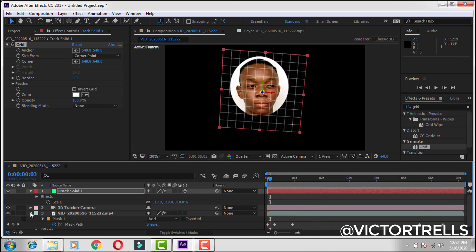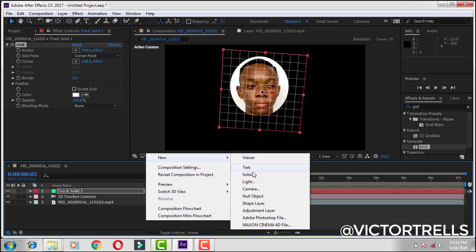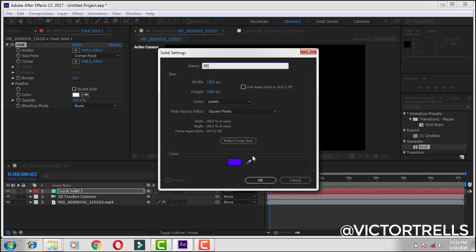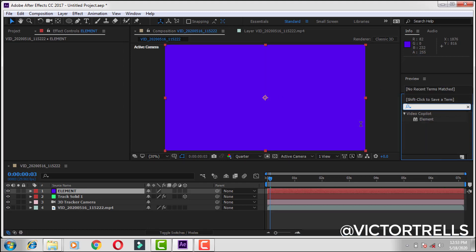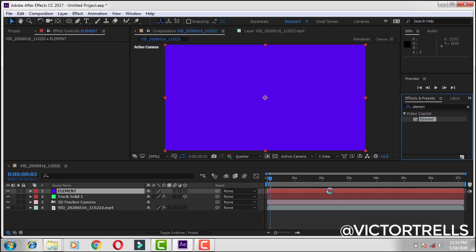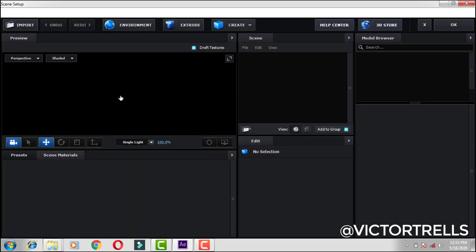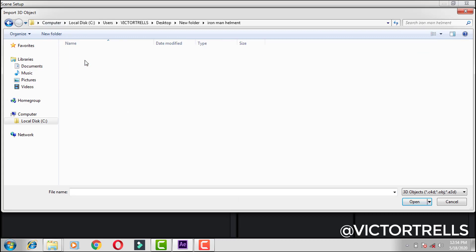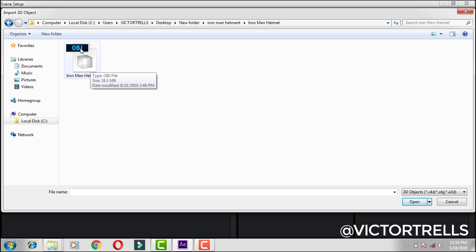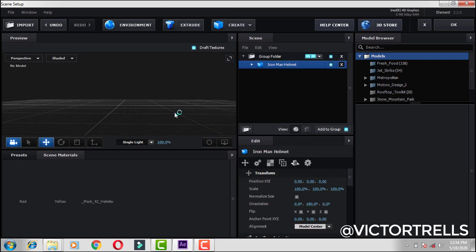I'm going to be leaving a link in the description for you to download the 3D helmet I'm actually going to be using for this video. Right-click and then create new, then solid, and let's name this 'elements'. We're actually going to be adding the Element 3D plugin for After Effects to access some 3D stuff. Come over to your effect again, type out 'element', double-click on this — make sure you select the element layer. Now come over to scene setup, click on import — I think it should be here — iron man helmet. Make sure it's an OBJ file, then double-click, click okay.